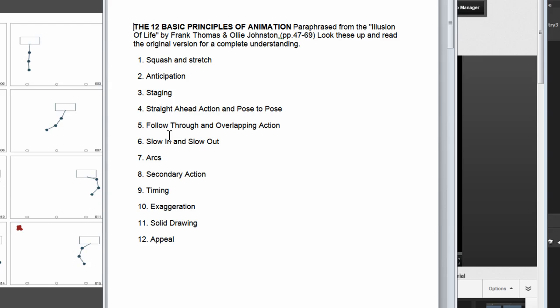So far we have dealt with most of our 12 principles of animation. We've dealt with squash and stretch, anticipation, staging, straight ahead action and pose-to-pose, slow ins and slow outs, arcs, timing, exaggeration, and appeal. So let's get started.